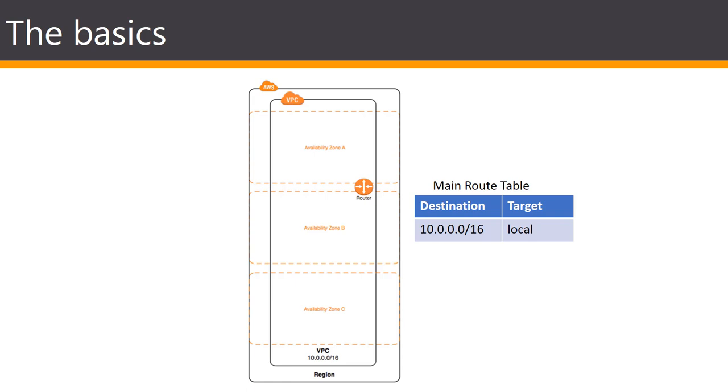When you create a VPC you must specify a range of IPv4 addresses for the VPC in the form of a classless inter-domain routing or CIDR block. For example, 10.0.0.0 slash 16. This is an example of a CIDR block.